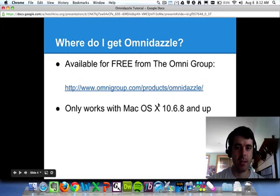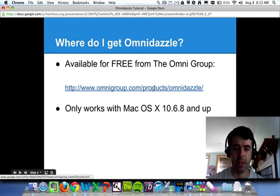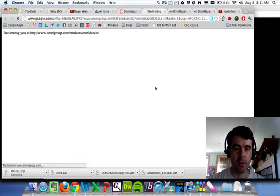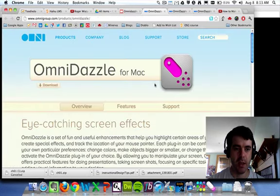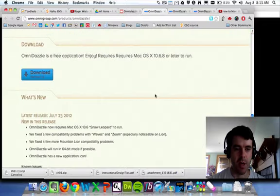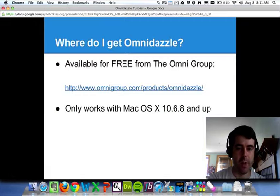Let's talk about where to get Omnidazzle. It's free, and you can download it from the creators named the Omnigroup if you go to their website. If you go there, you will see if you click on Omnidazzle and then scroll down to the bottom of the screen, there's a download button and you can just click on that and follow your nose from there.